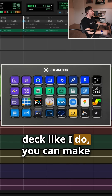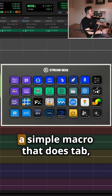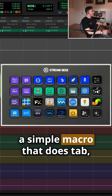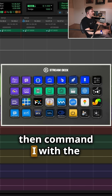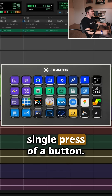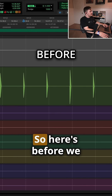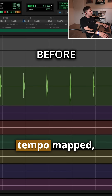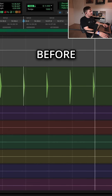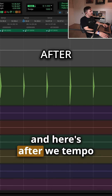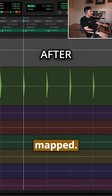Also, if you have a Stream Deck like I do, you can make a simple macro that does tab then Command I with the single press of a button. Here's before we tempo mapped, and here's after we tempo mapped.